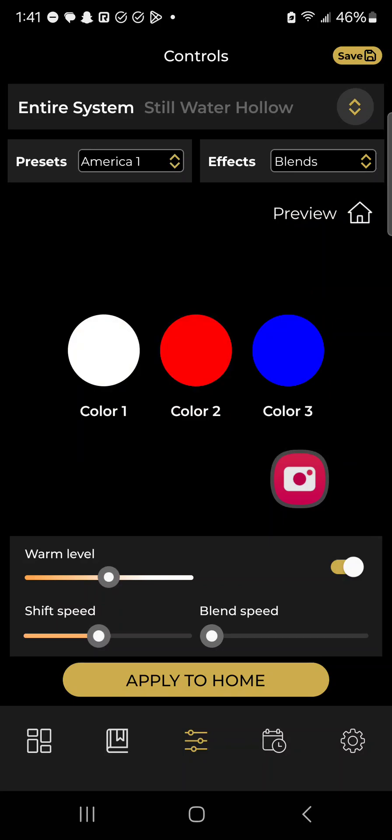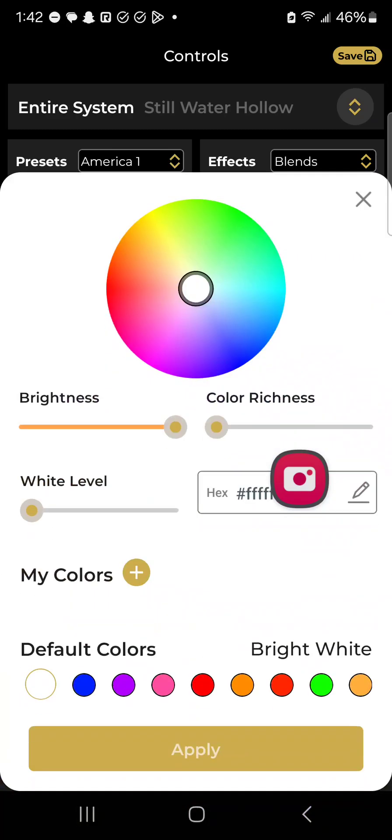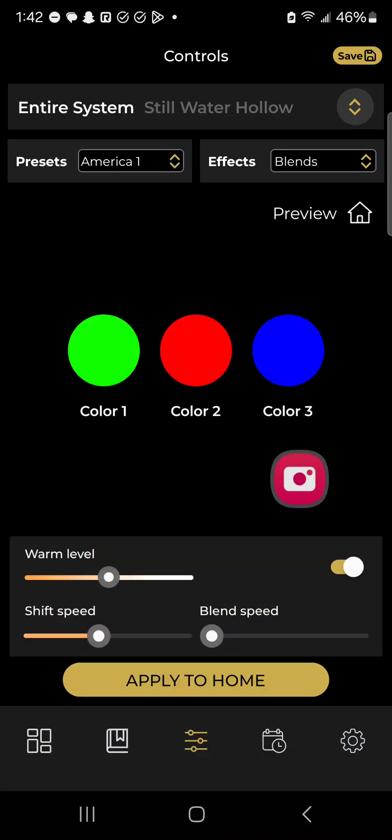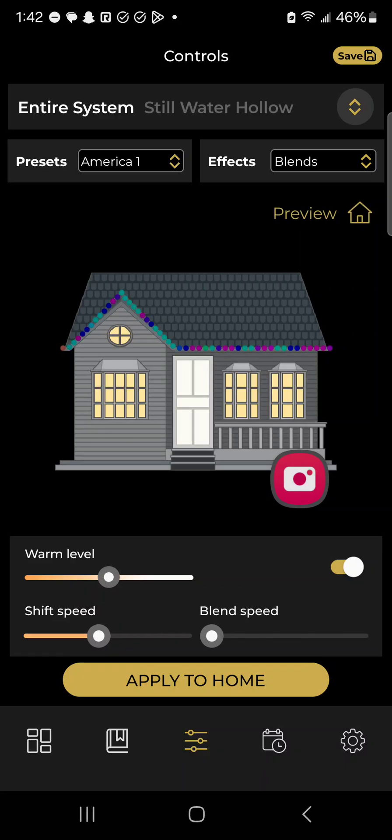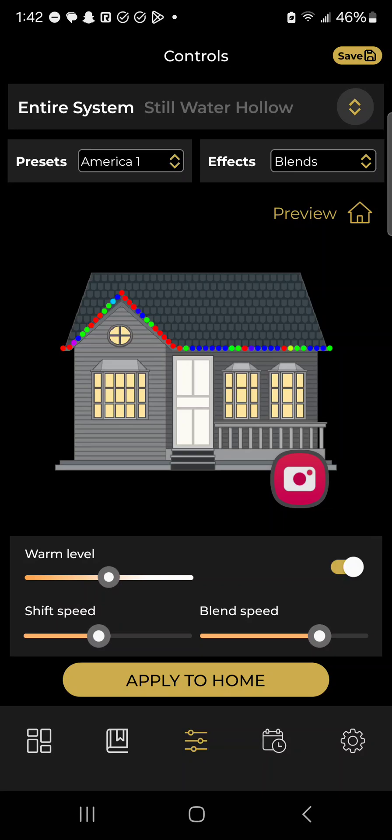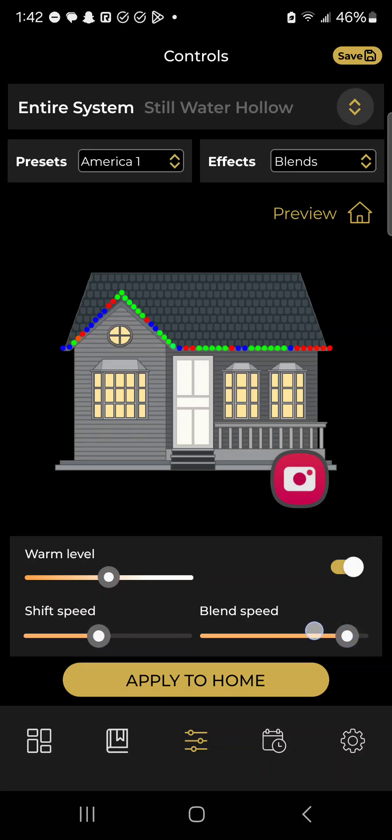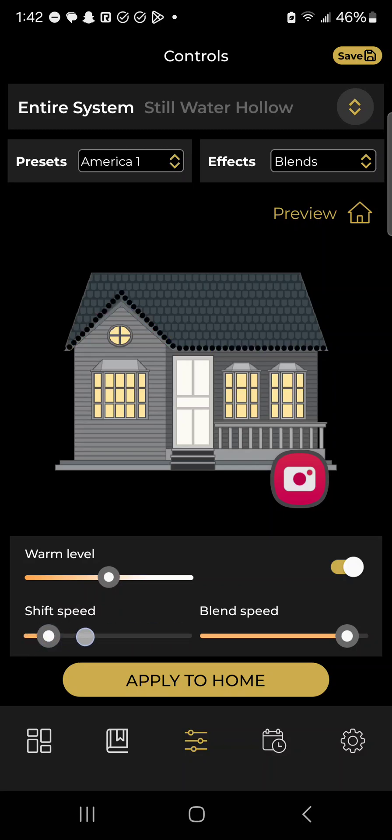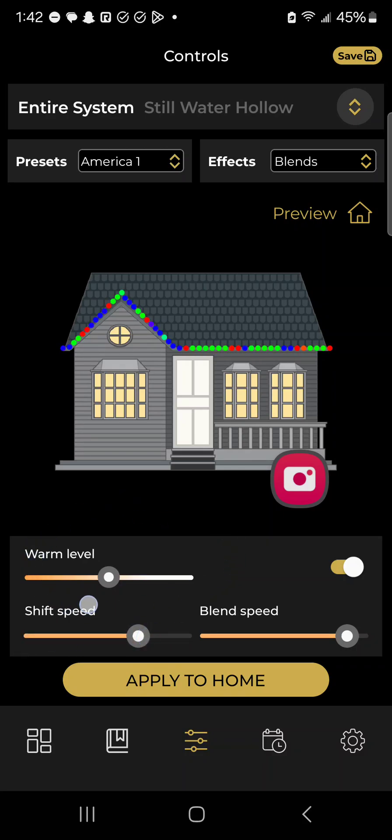If I want to change those colors, instead of red, white, and blue, I want it to be red, blue, and green. Just go ahead to this color wheel, click apply, and now you can see the preview that it's actually red, blue, green. This effect has a blend in there, so you can change that down here. You can also change how fast it's changing if I want to go really crazy fast or really slow, almost not moving. You can change the warmness level right here too.